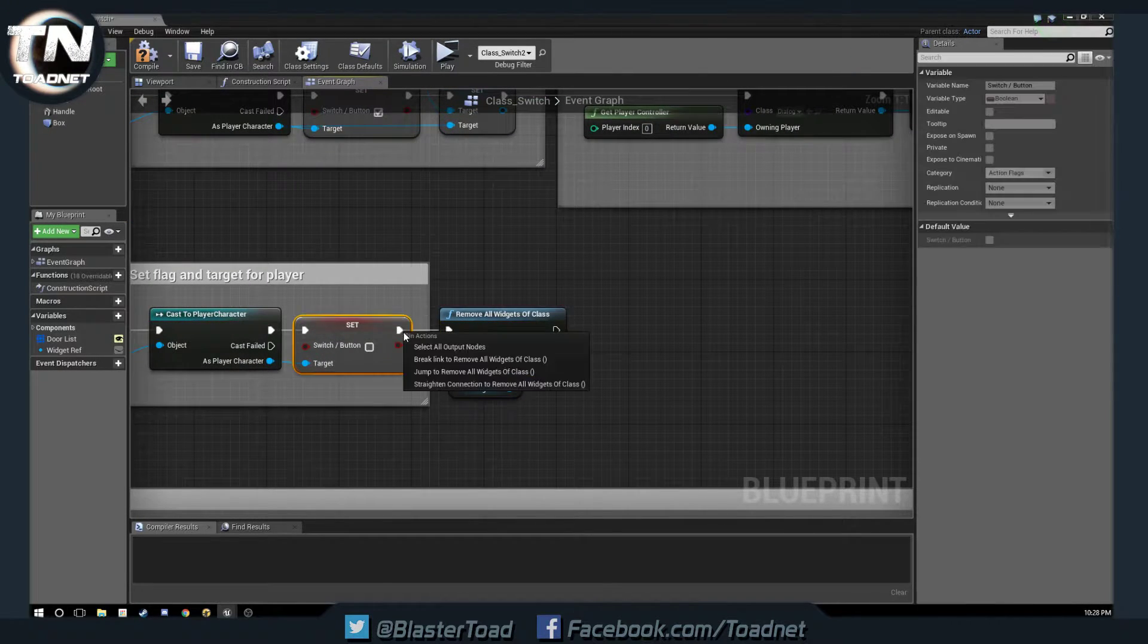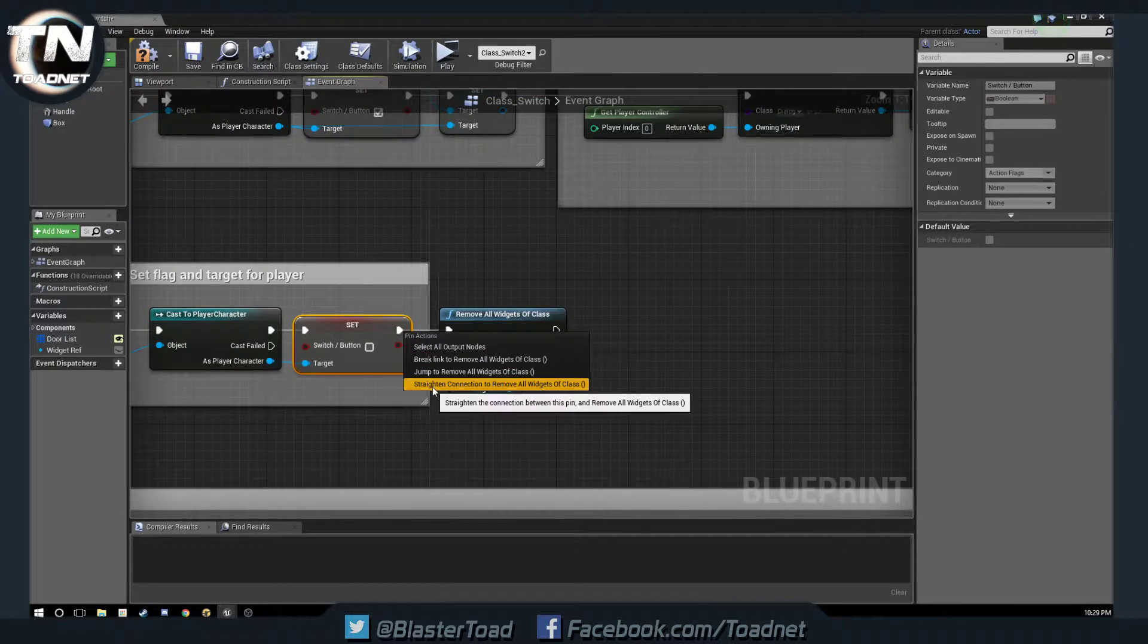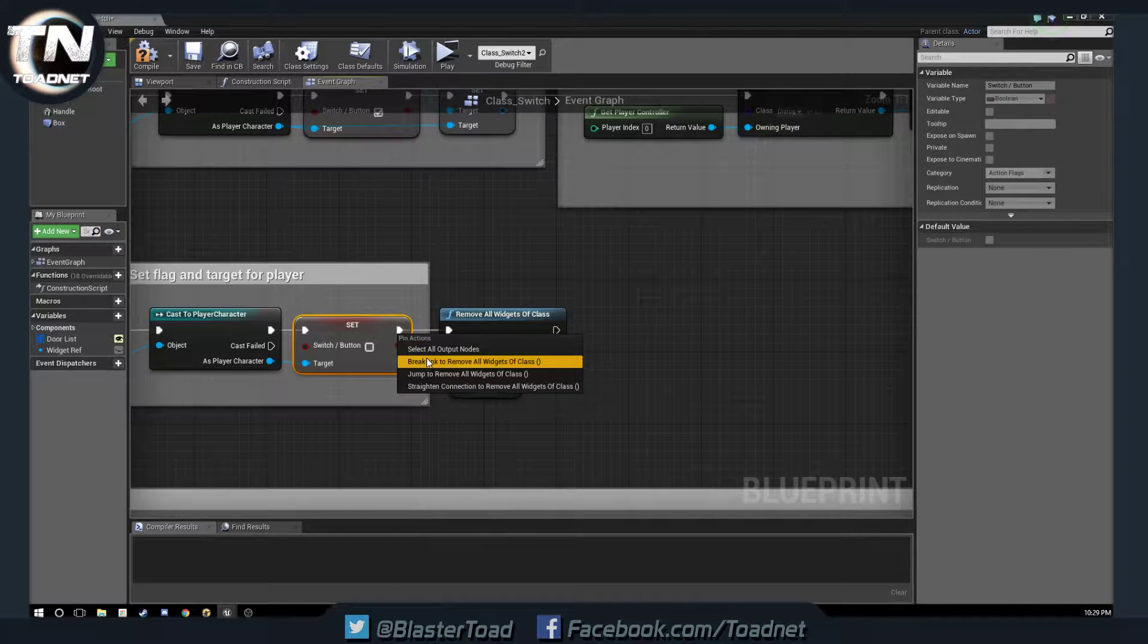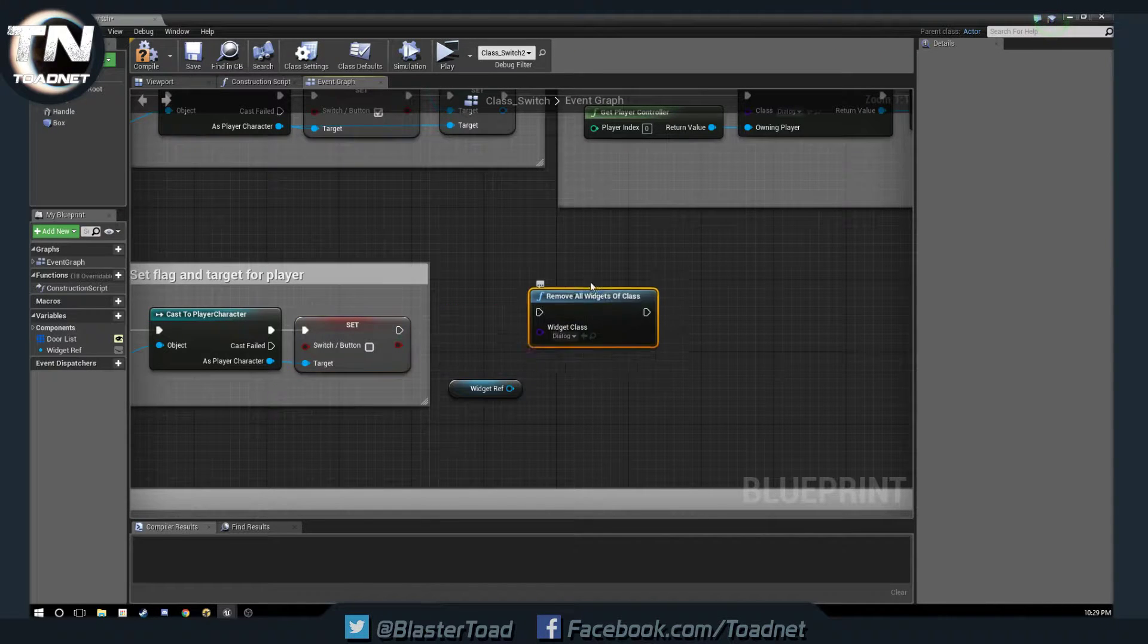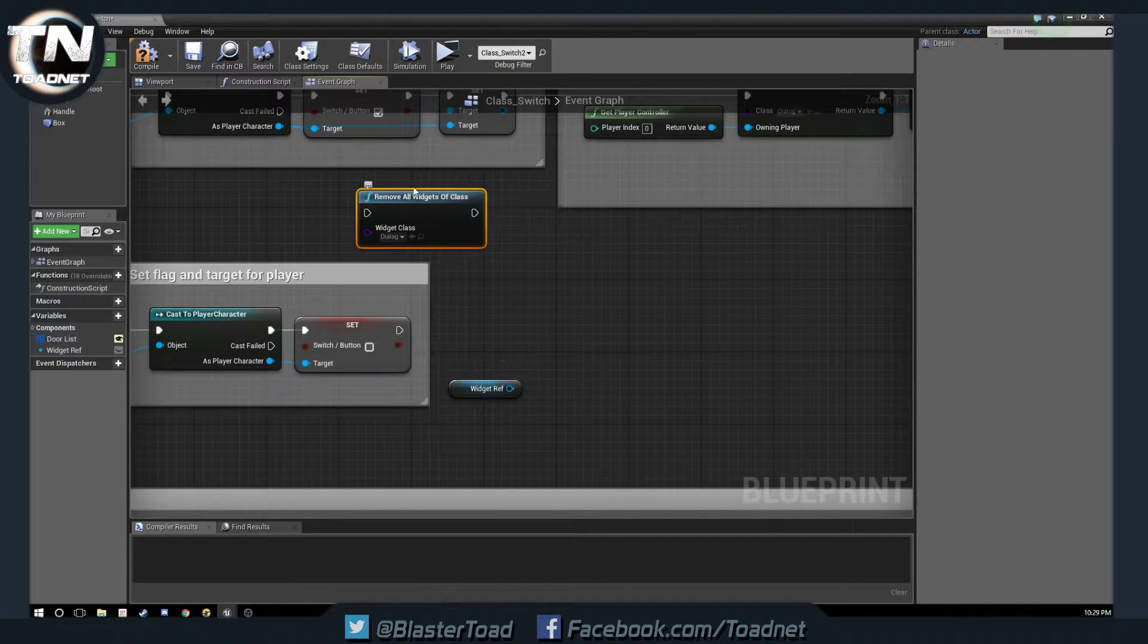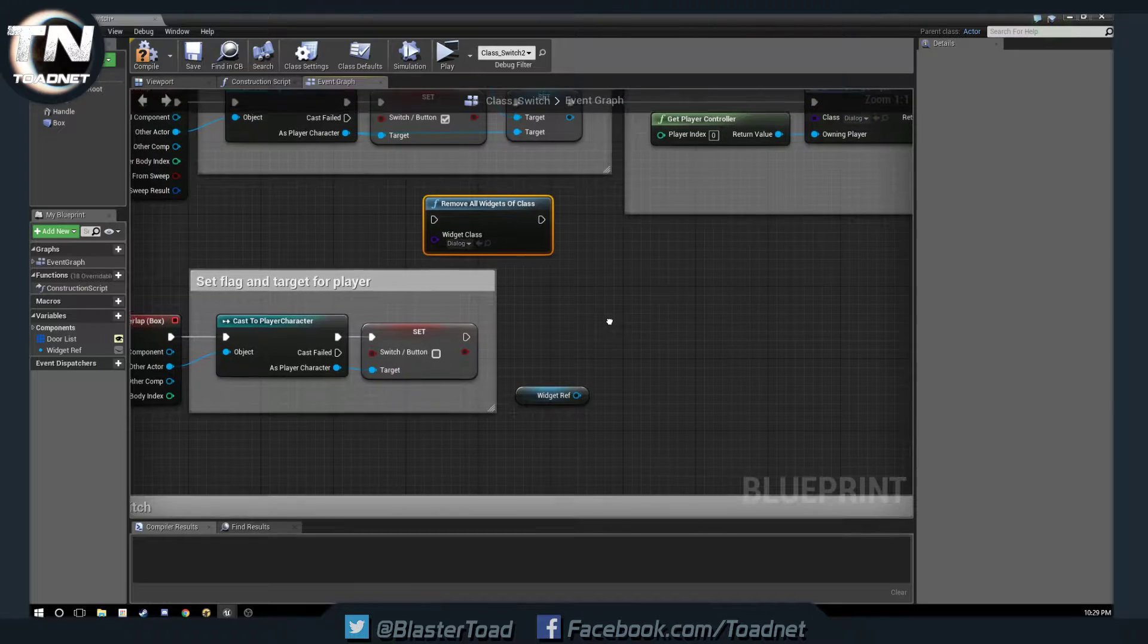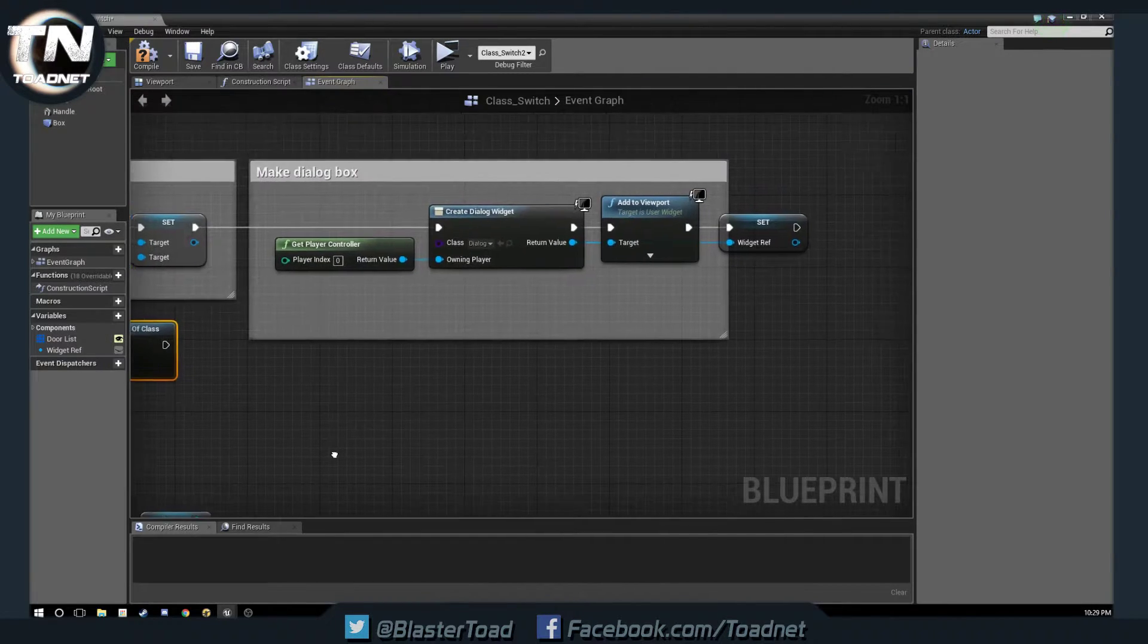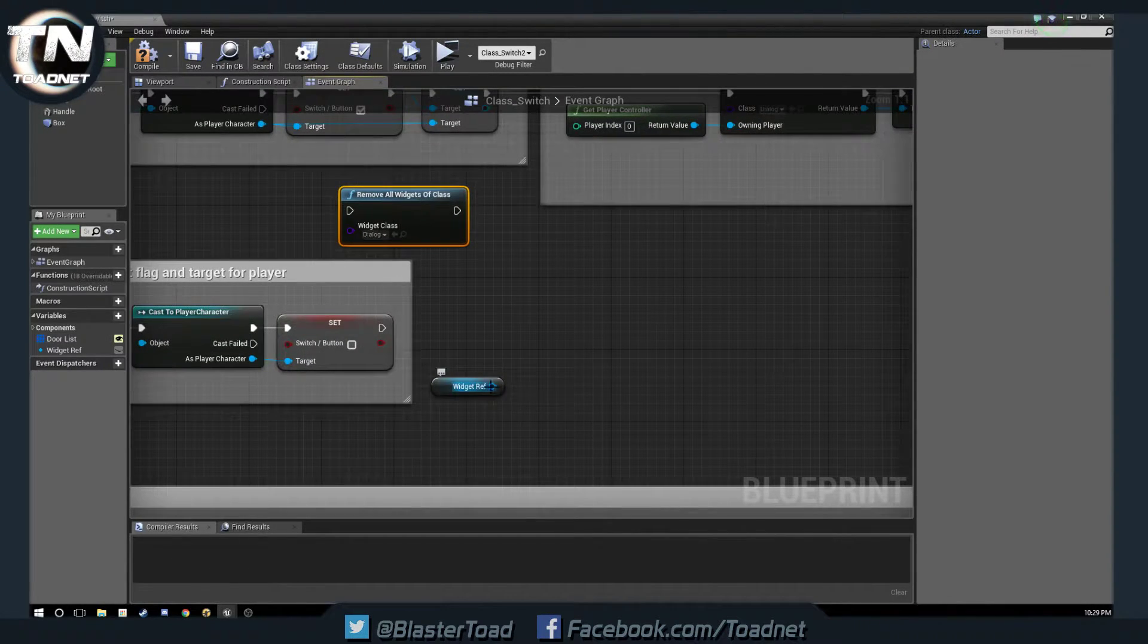which, again, awesome, powerful little node, but it's not in vanilla Unreal. So, we're going to use some vanilla setup here.